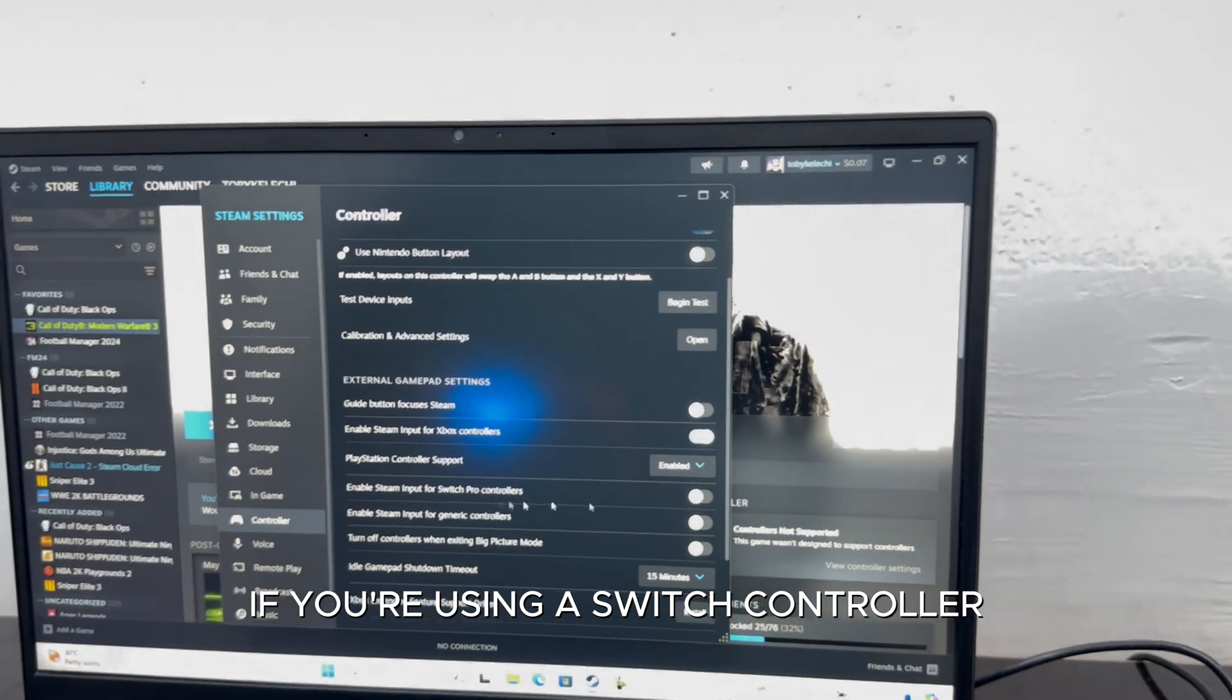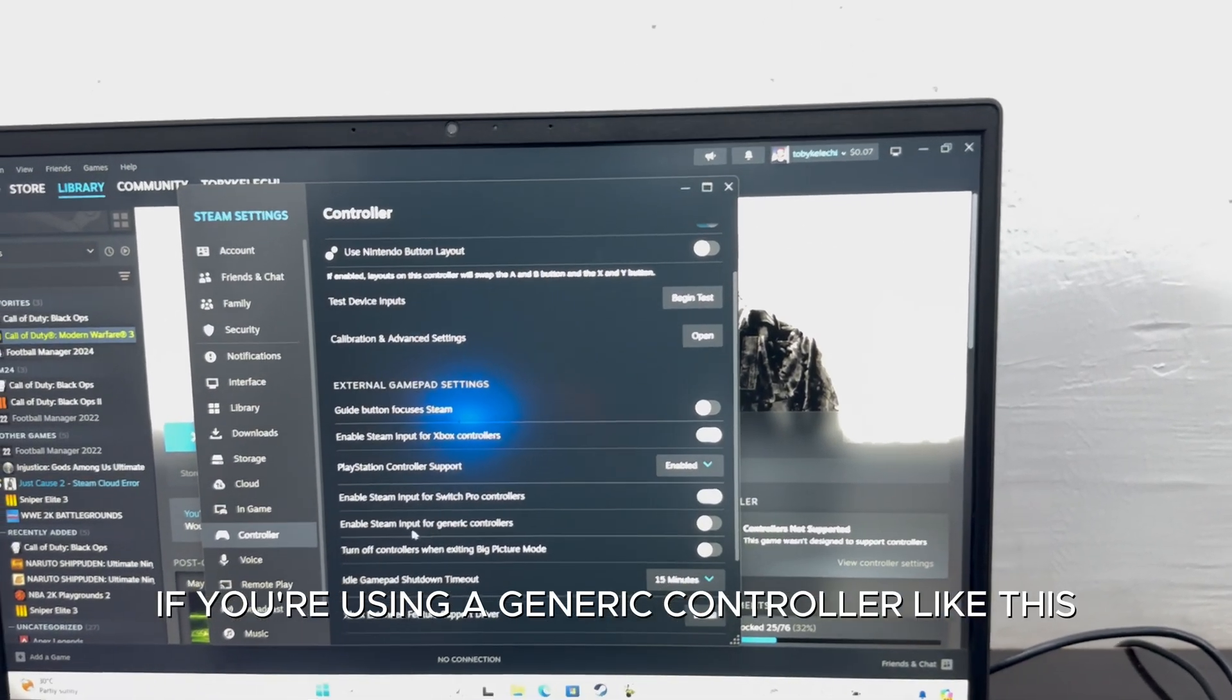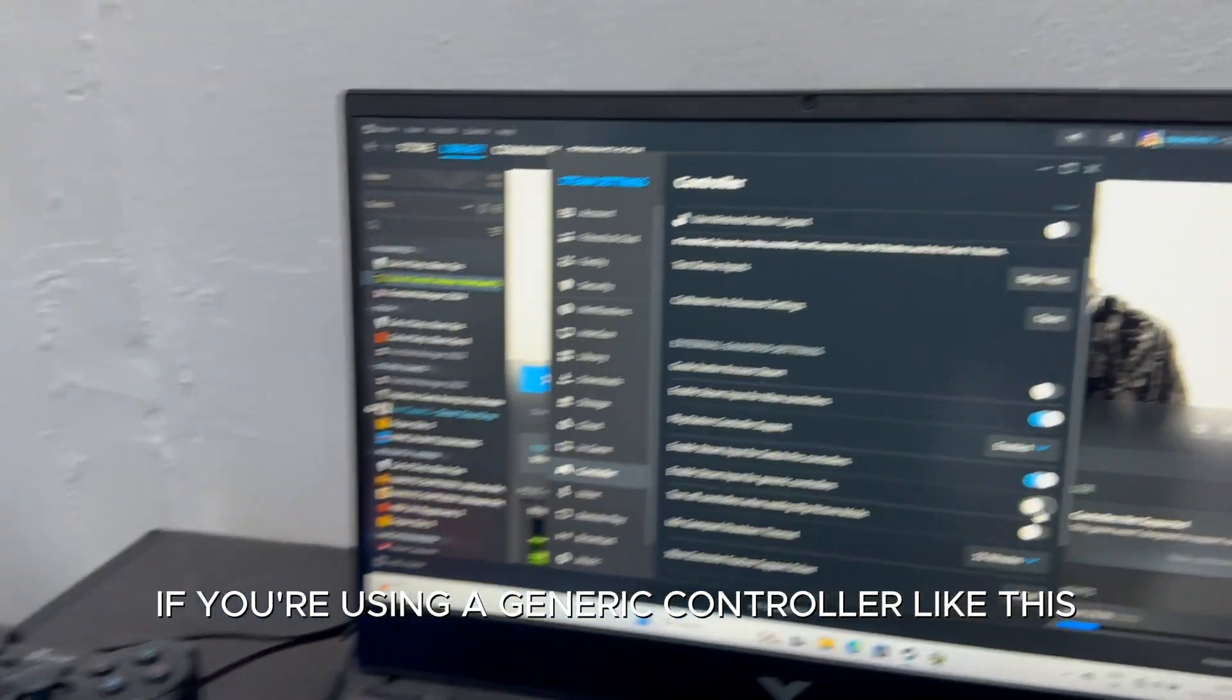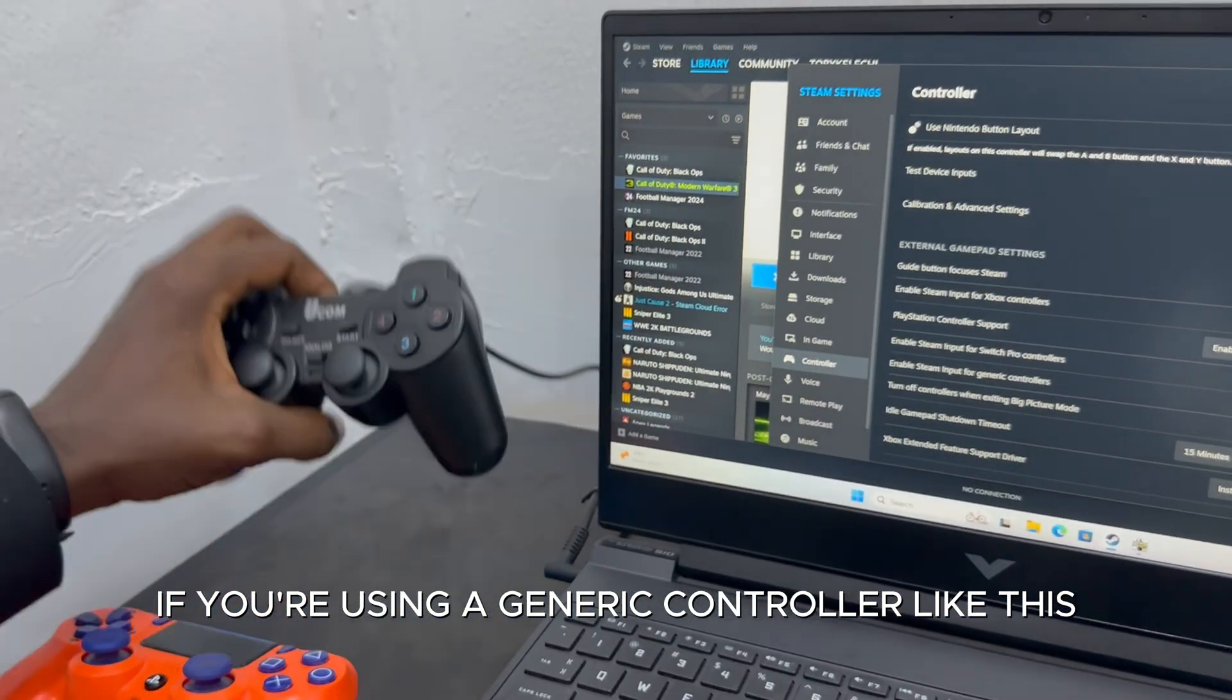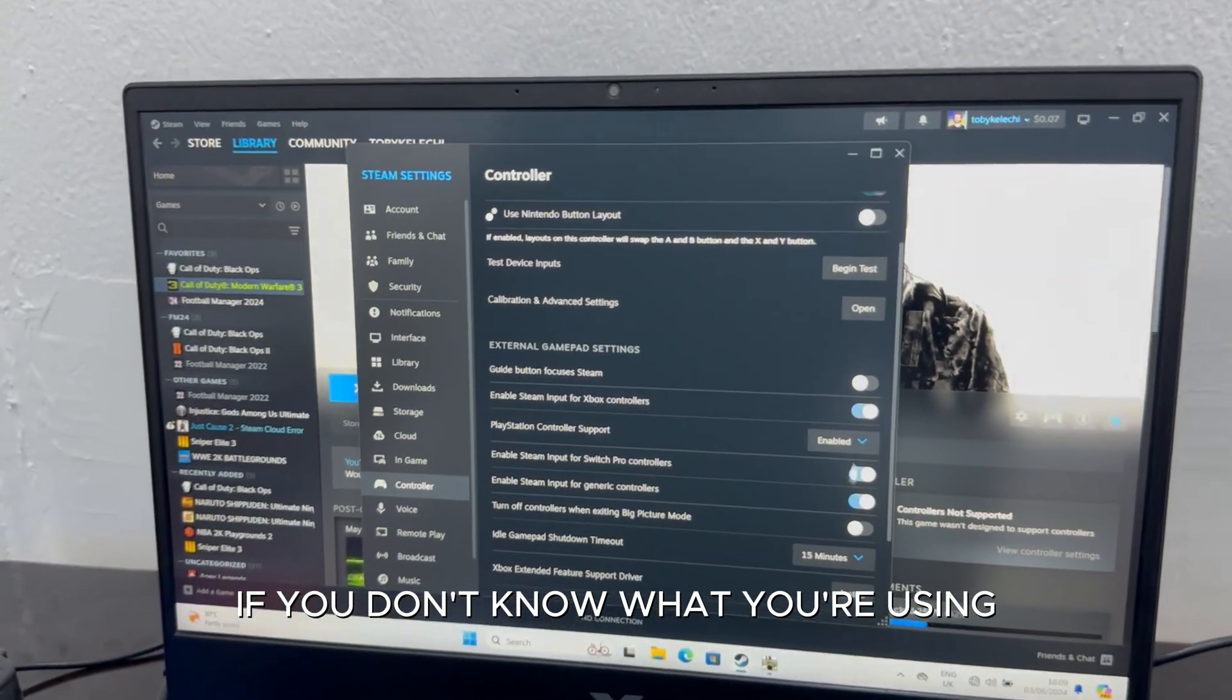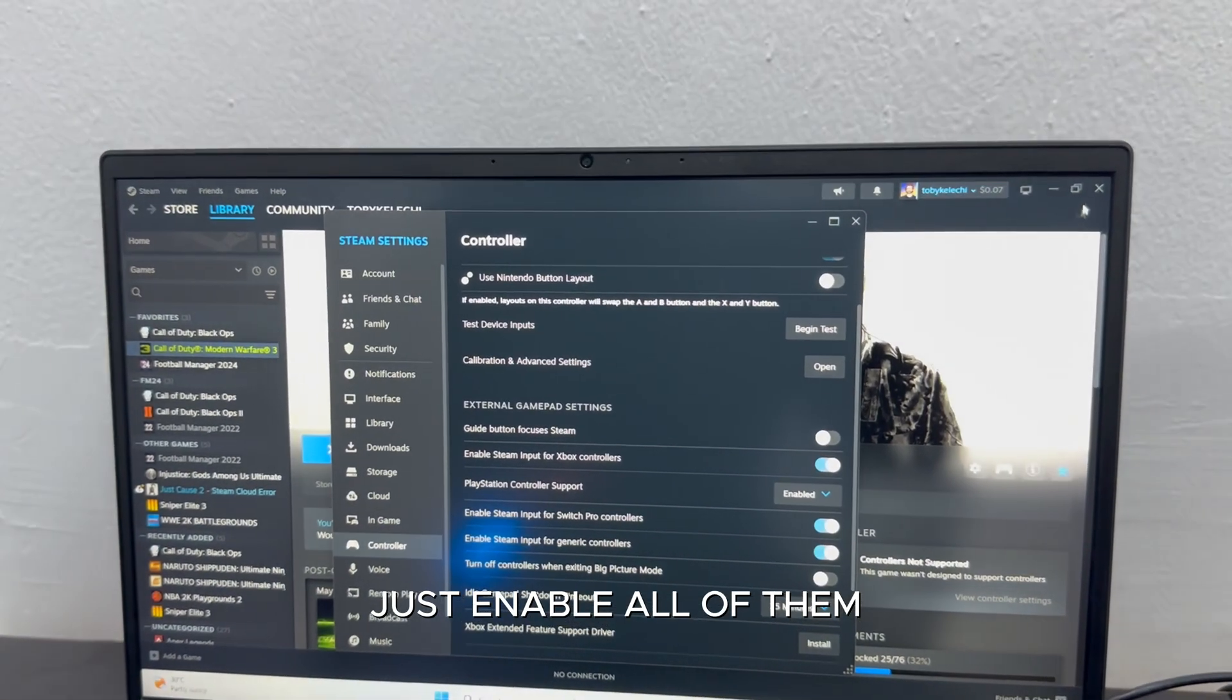If you're using a Switch controller, you enable this. If you're using a generic controller like this, you enable this. If you don't know what you're using, just enable all of them.